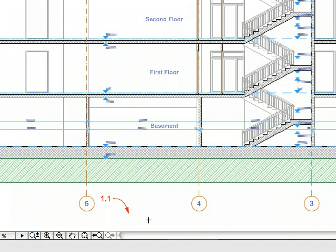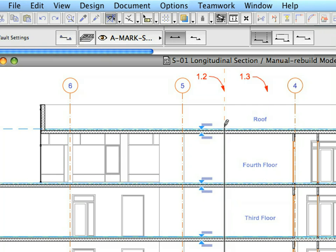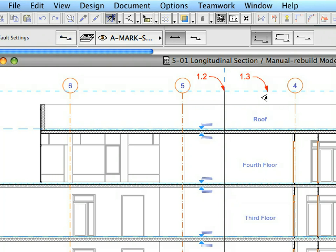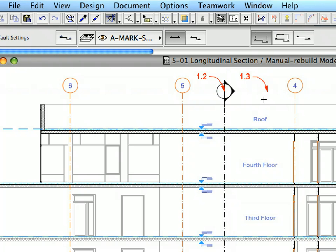Create the Section Marker by clicking on the points of Label 1.1 and 1.2 to create its length. Finally, click on the point of Label 1.3 to define its direction.